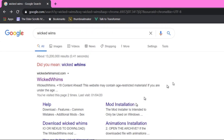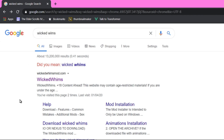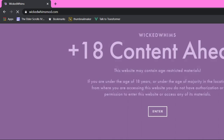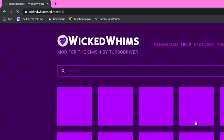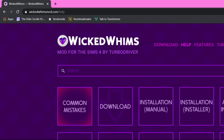First, if you want any not-safe-for-work mods, you want to come to Google, search up Wicked Whims, and click on the first result. Make sure it says wickedwhimsmod.com. You will be prompted with an '18+ content ahead' warning — if you are not 18, back away — but go ahead and press enter.